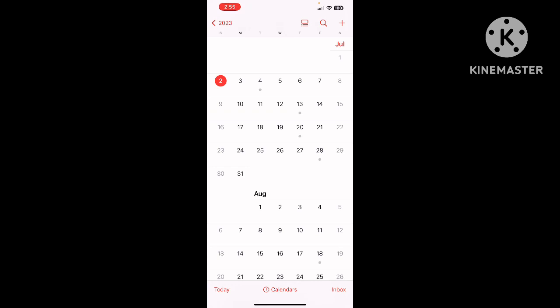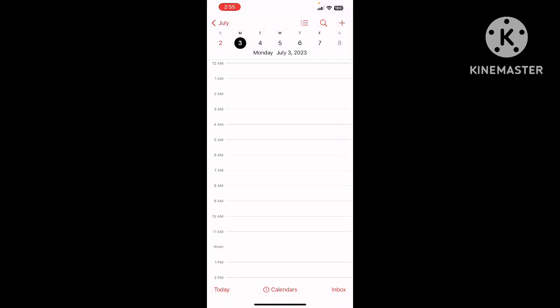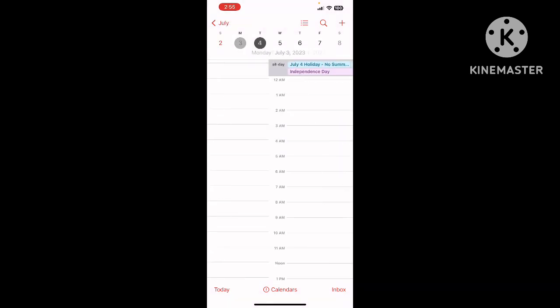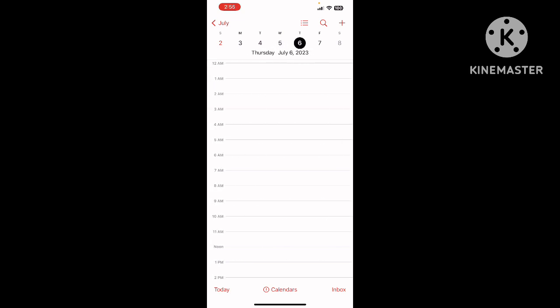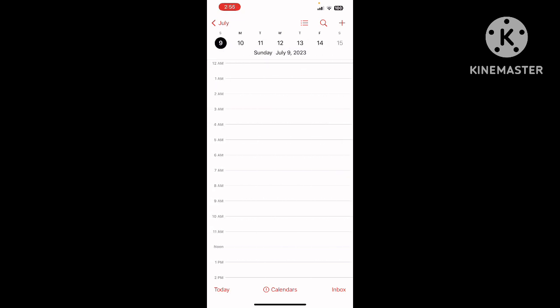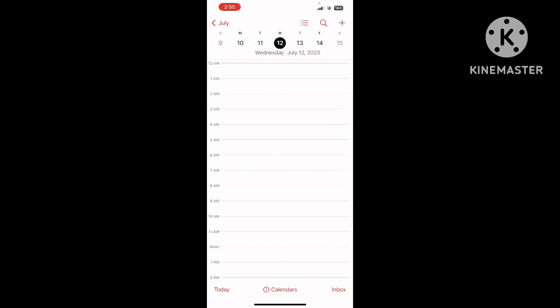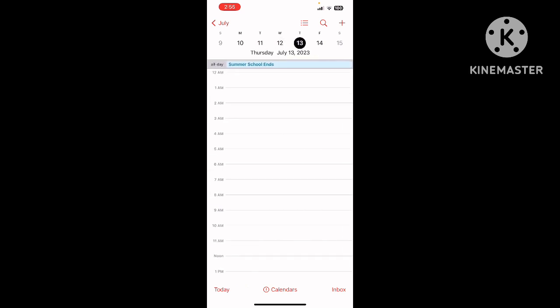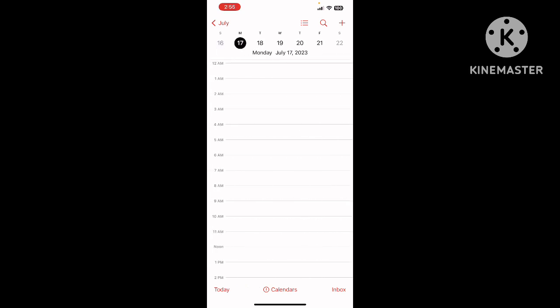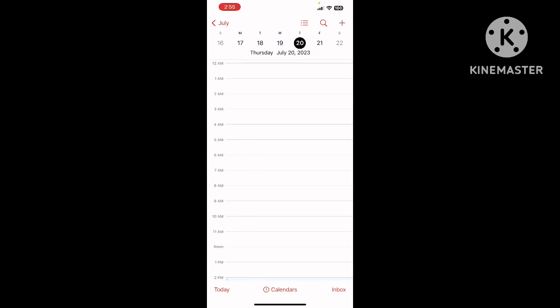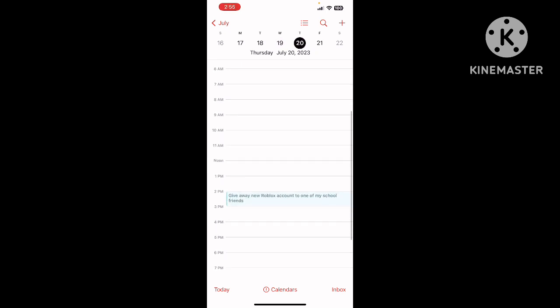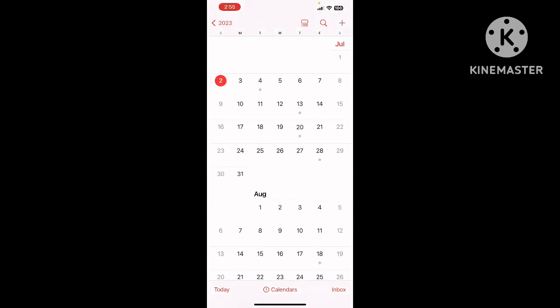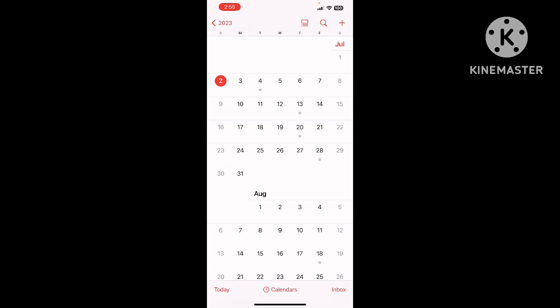That means we have one, two, three, four, five, six, seven, eight, nine, ten, eleven, twelve, thirteen, fourteen, fifteen, sixteen, seventeen, eighteen days left until I give this account away to one of my school friends.